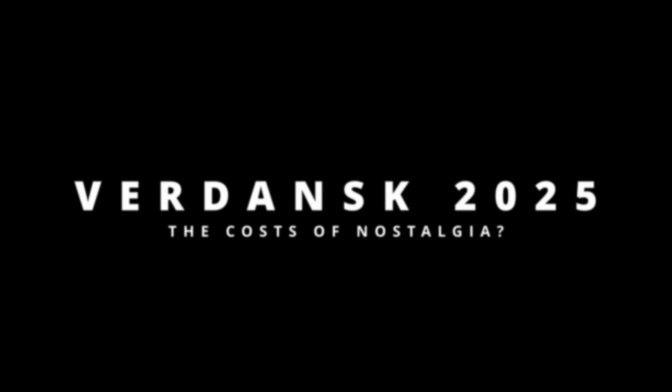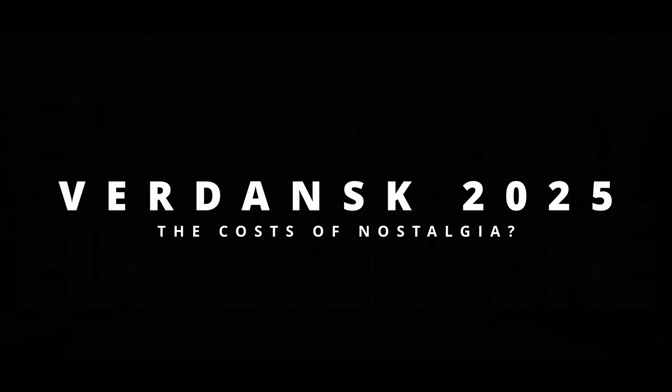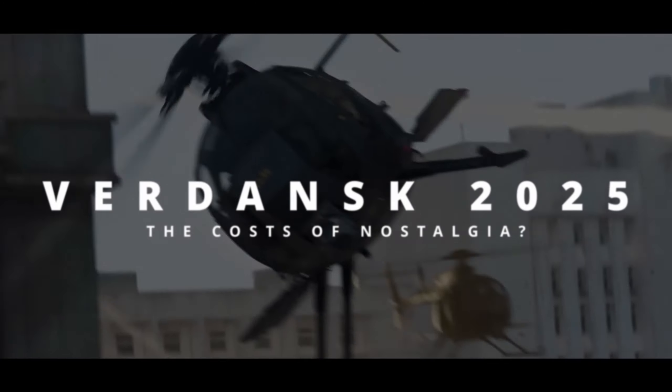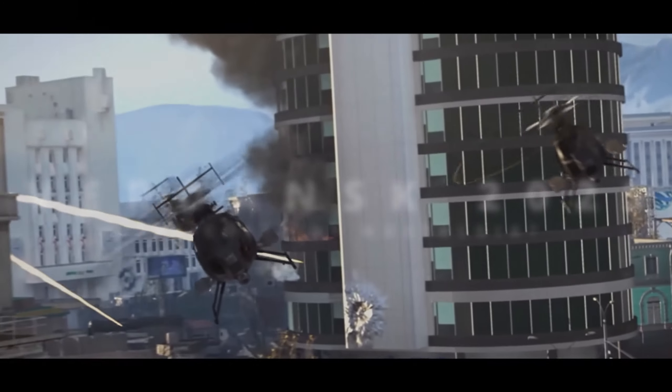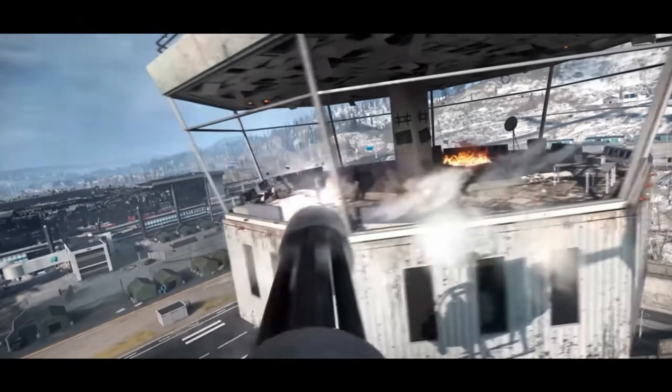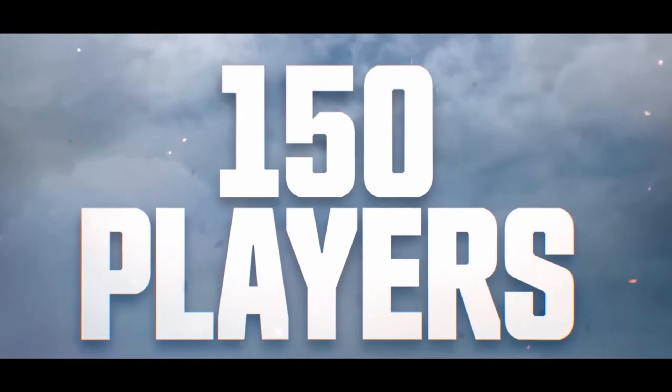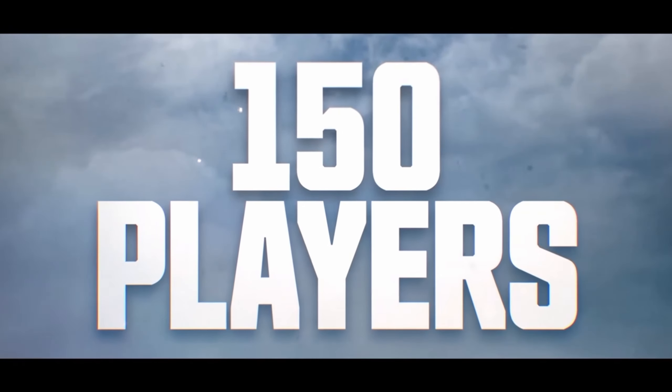It looks like a return to Verdansk is finally in the cards for fans of Call of Duty and specifically for fans of Warzone.